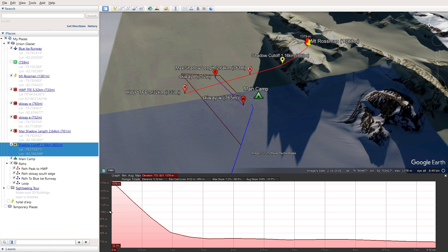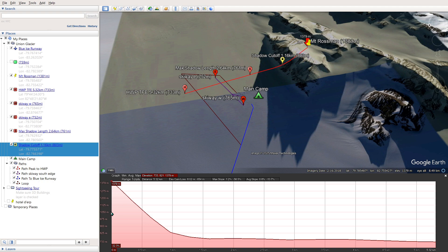And this section is the elevation profile for the red path from Mount Rossman to the halfway point. And if I run along it, I can just confirm these markers. So first of all, we'll check max shadow length, which is about here.